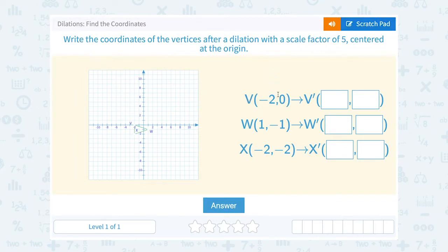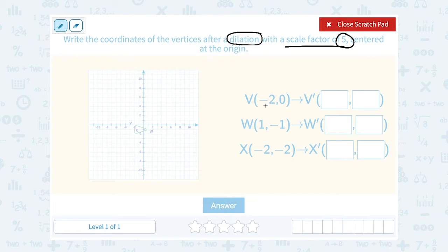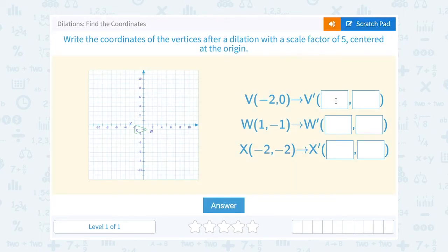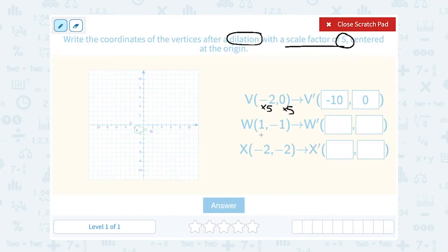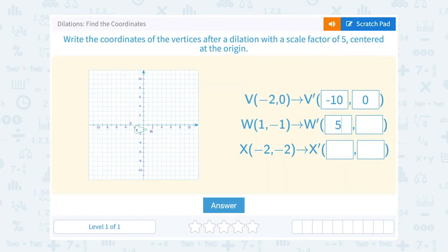So V was negative 2, 0. To get to V prime, I'm going to multiply those numbers by 5. Negative 2 times 5 is negative 10, and 0 times 5 is 0. Our next coordinates — we're going to multiply our W coordinates by 5 to get to W prime, which just means the new W coordinates. 1 times 5 is 5, and negative 1 times 5 is negative 5.